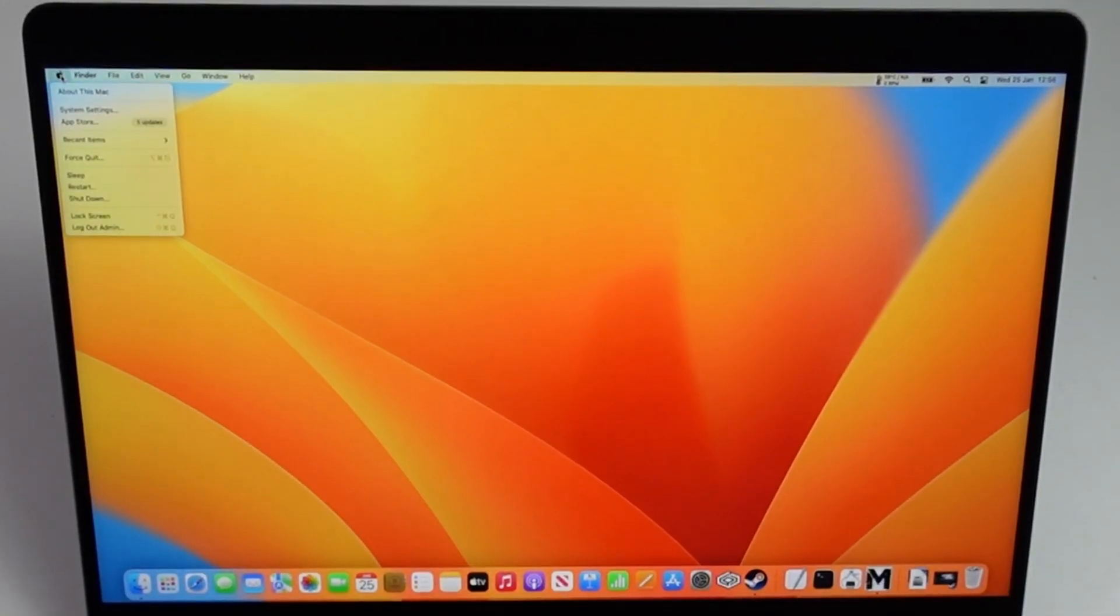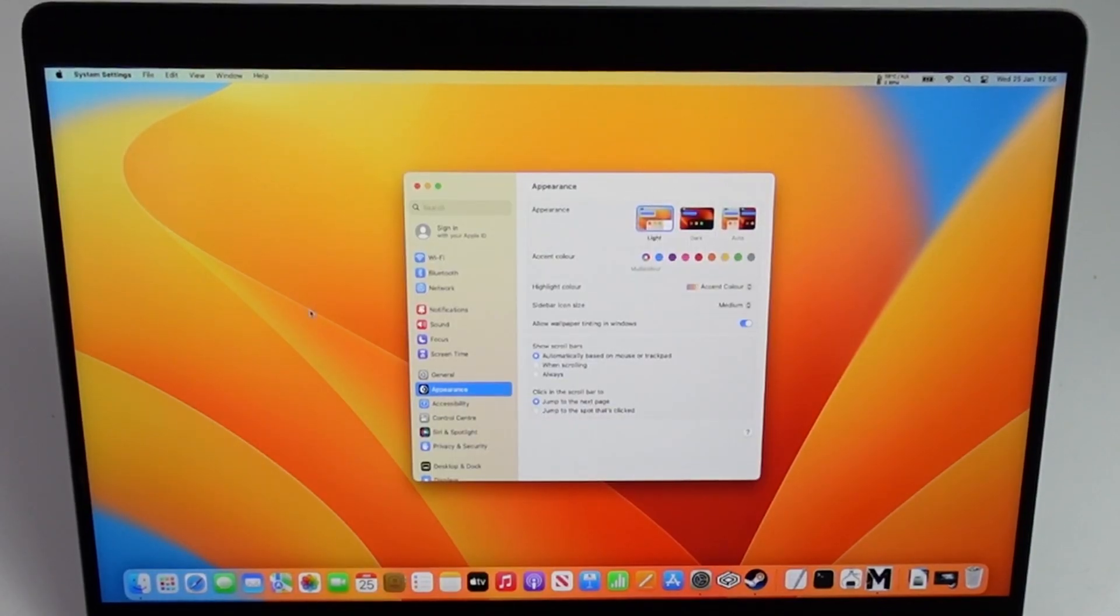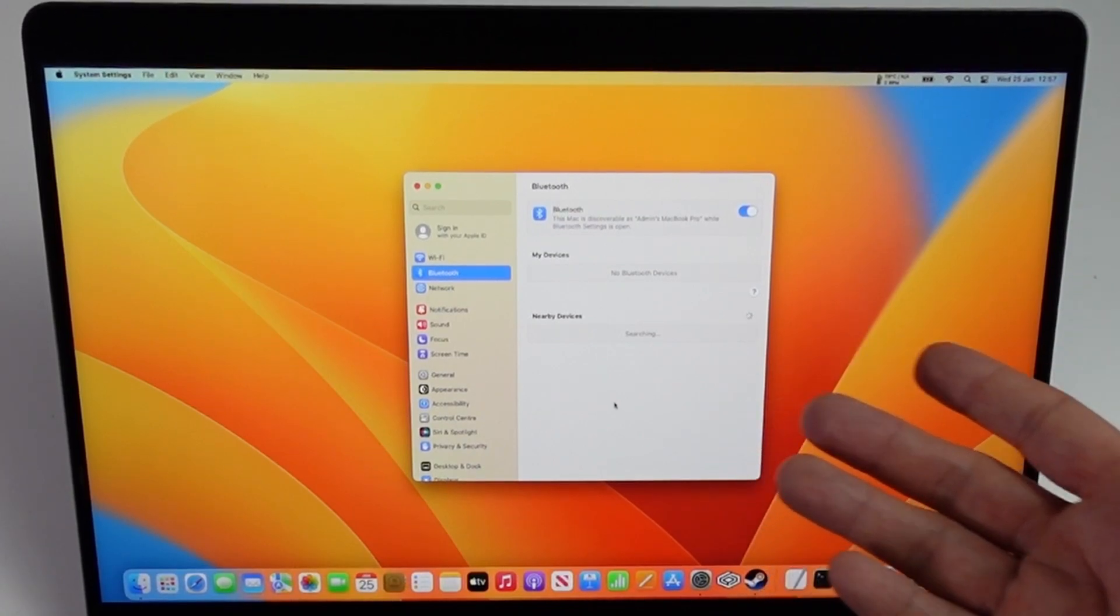Then go to System Settings, and within the sidebar, we're going to go to our Bluetooth menu. This is going to show us all of the devices that are in pairing mode.